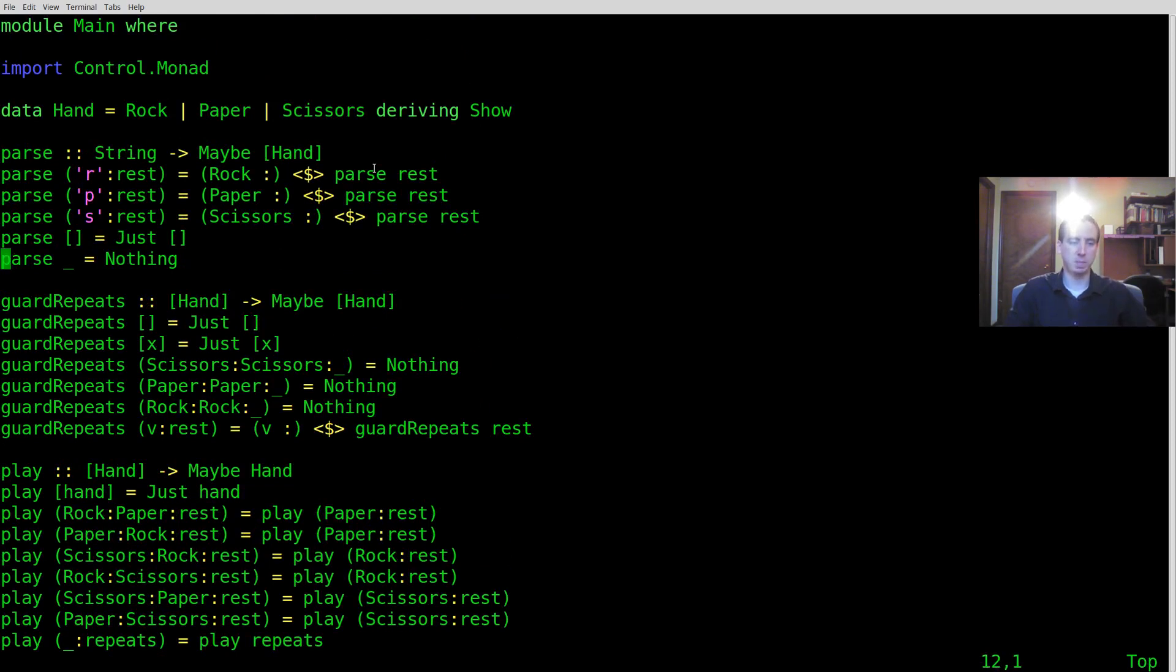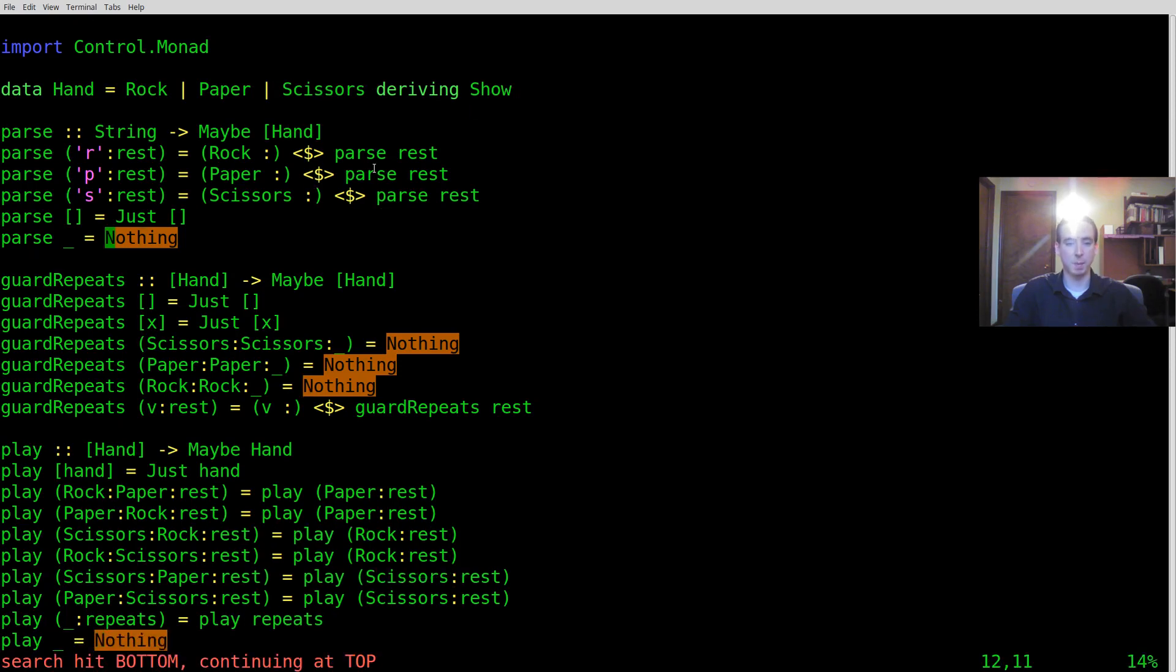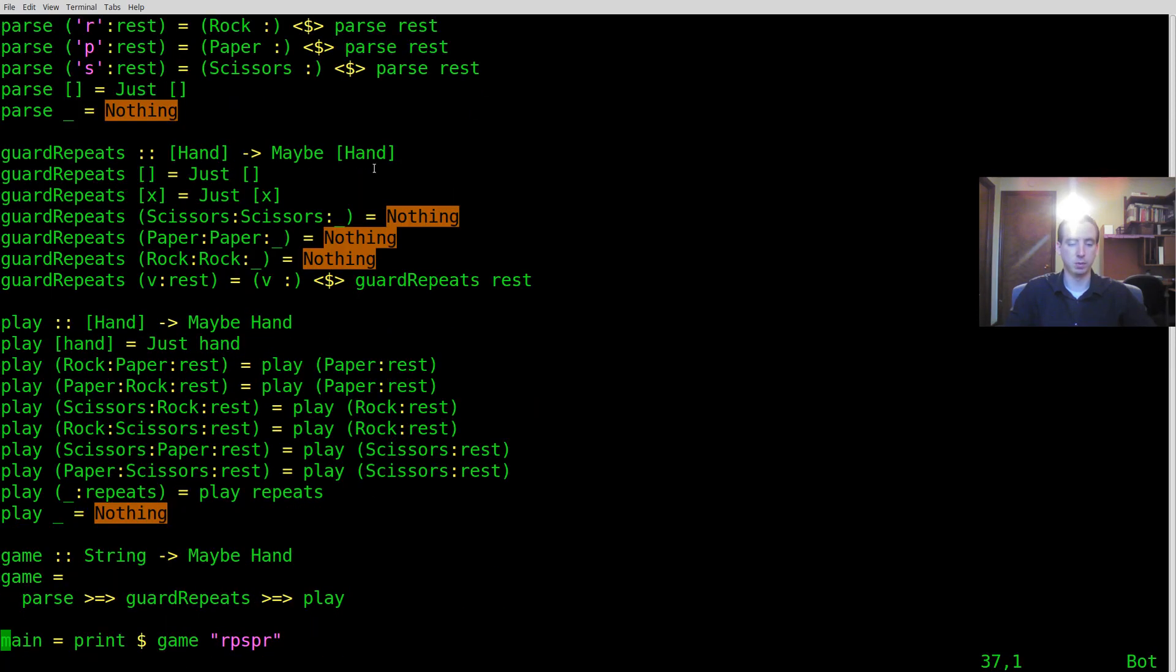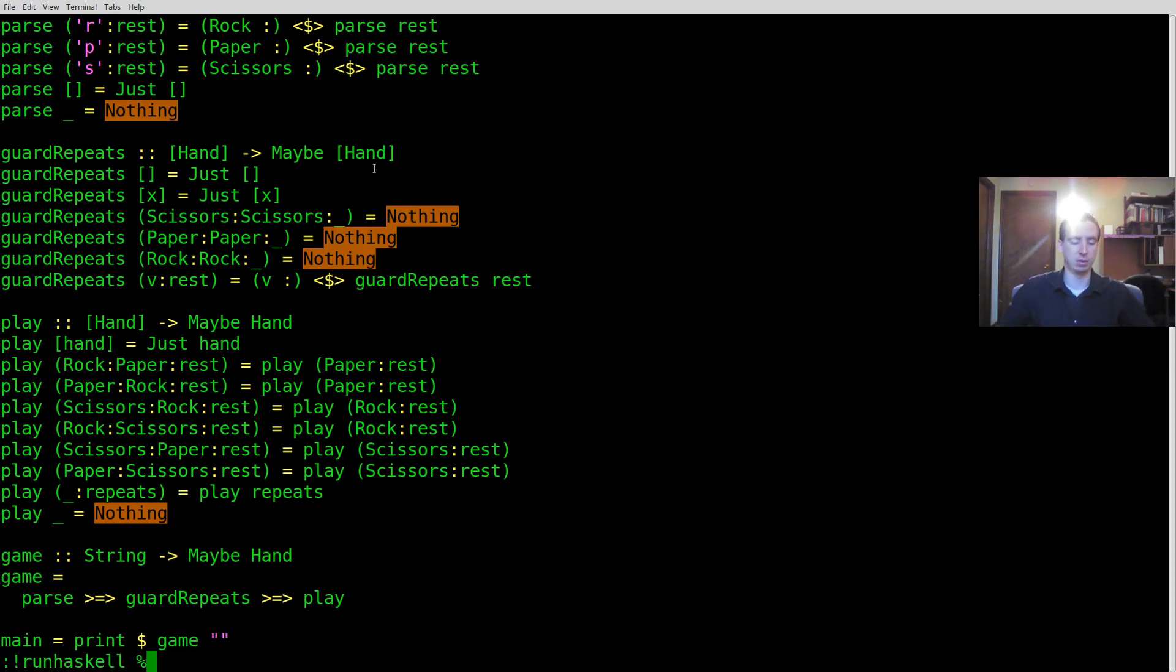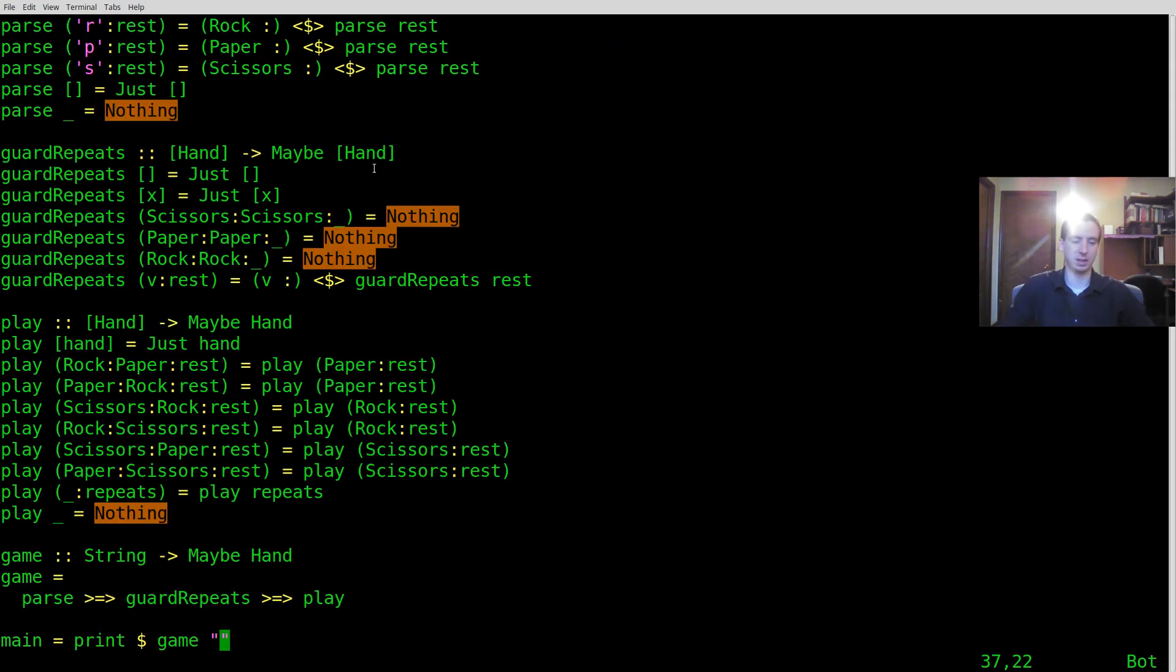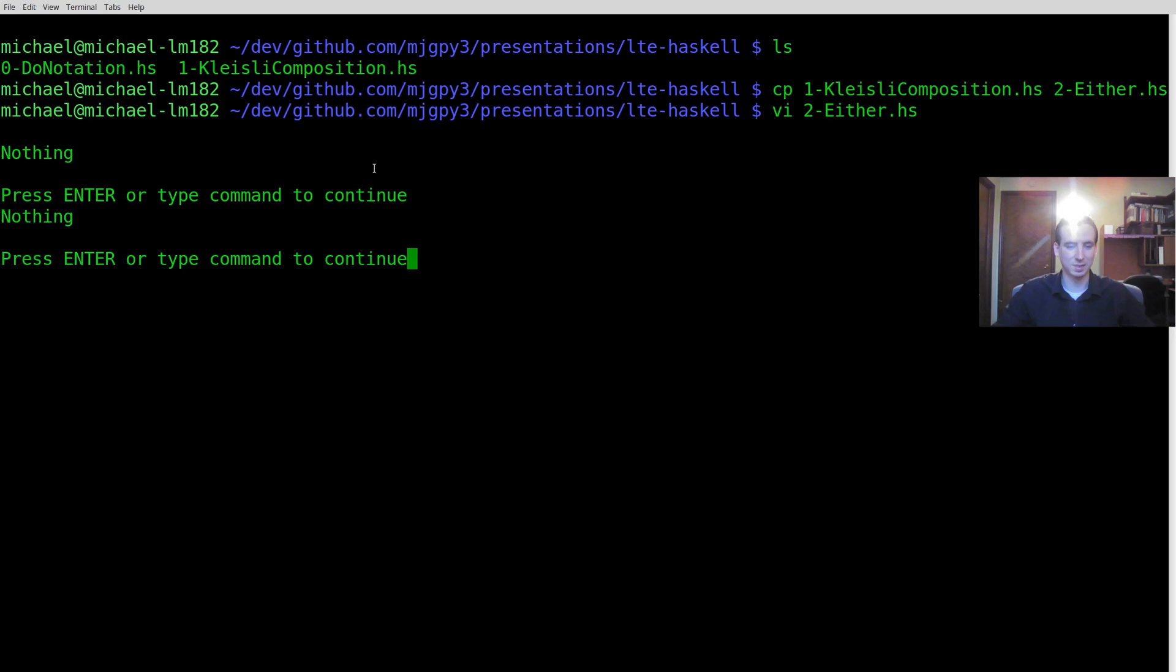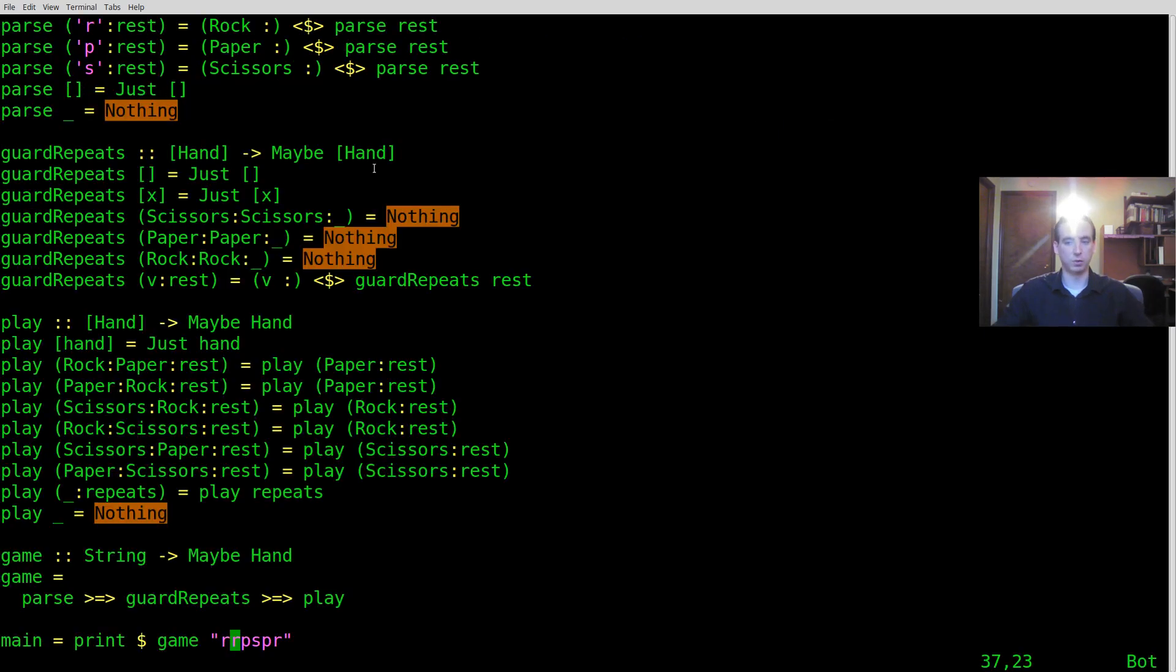Now up to this point I've been using nothing to represent an error that might happen. Now that's not very useful because if you actually run this thing you don't know exactly what the error is. So if I run it, it just says nothing because it was an empty game. If I do repeats, which is another error condition by the game's definition in this instance, it also just says nothing. I have no idea exactly what's wrong.